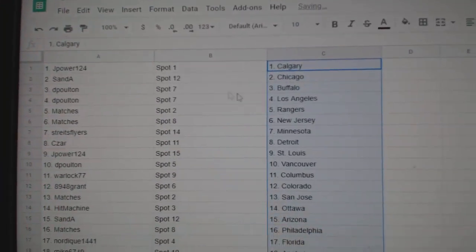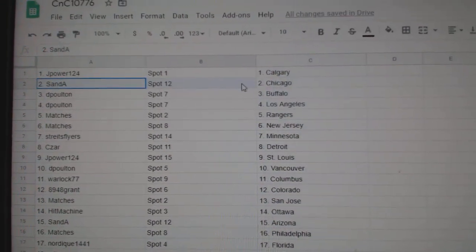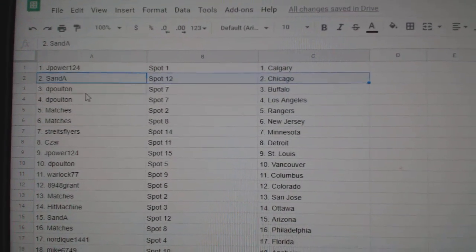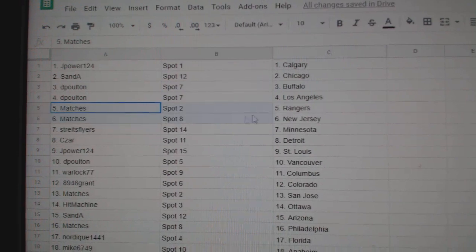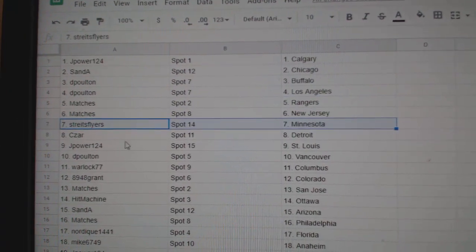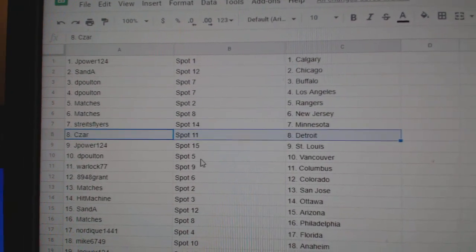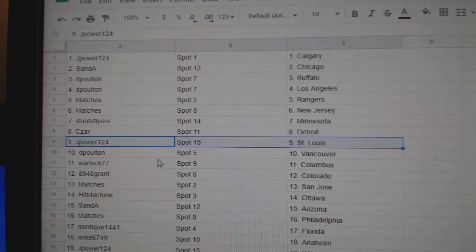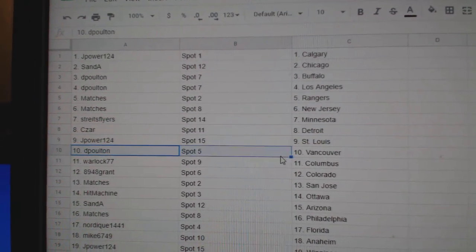Jay Power's got Calgary, Sandy's got Chicago, DP's got Buffalo, LA. Matches, Rangers, New Jersey, Strikes has Minnesota. Cesar, Detroit, Jay Power, St. Louis.